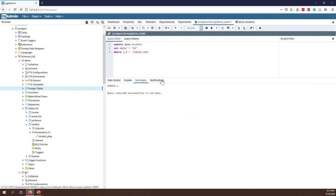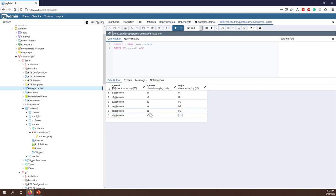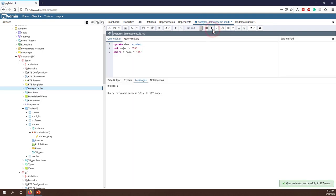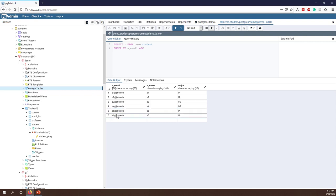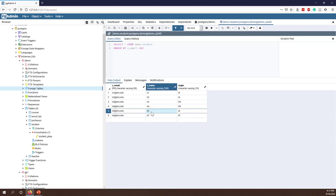If instead I use student name equals S5 and want to change the major back to I, what will happen? We have two students with the name S5 — one has GS major and one has a null value. Running it, you can see two records have been updated, and refreshing the table shows both records now have major I.